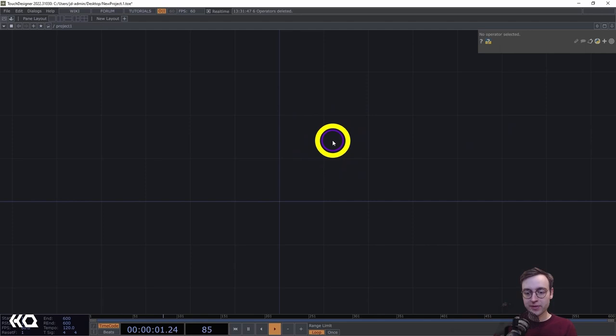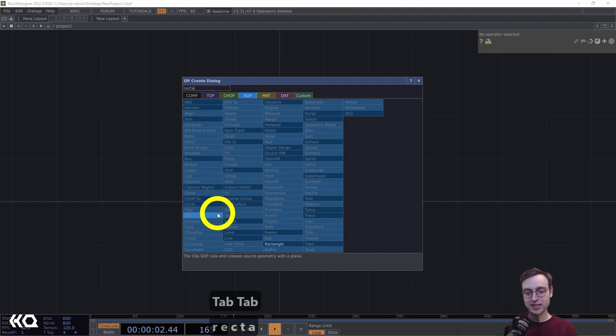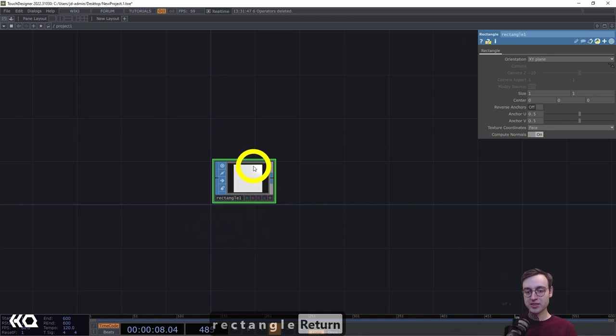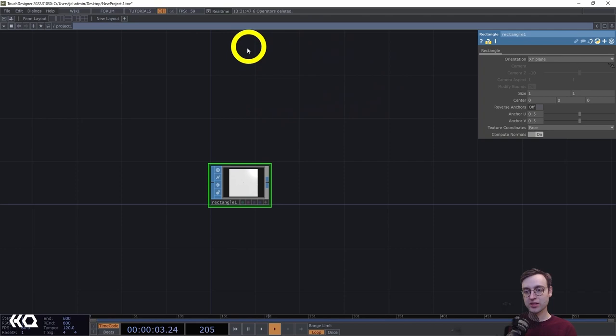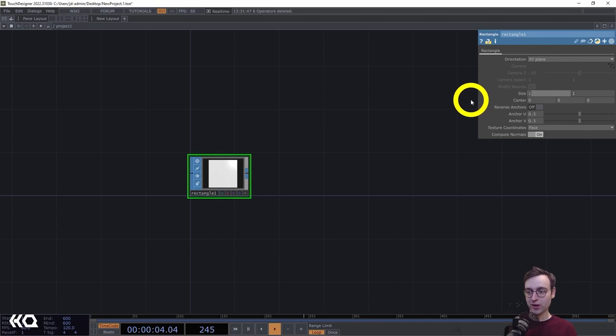We're going to begin with SOPs. We'll use instancing for this particular effect, which will enable us to create a bunch of copies of a texture without having to have a million operators. Let's head to the SOP page and grab a rectangle SOP. The rectangle is going to be the initial piece of geometry which will eventually be the topmost texture — the one that's repeated in this poster.